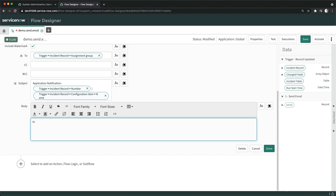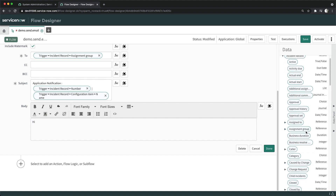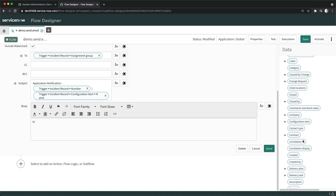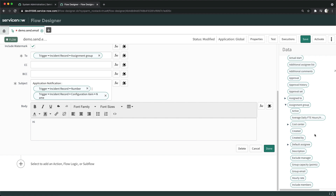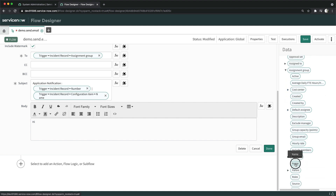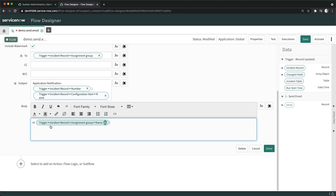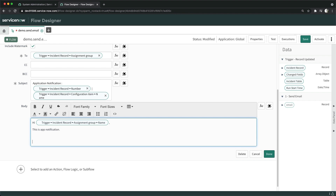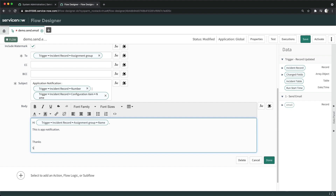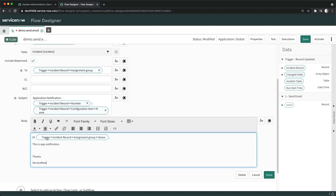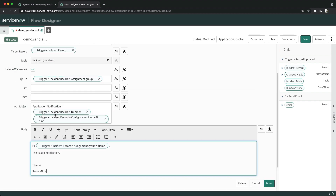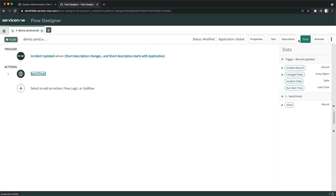For the body, which is HTML, I'll type 'Hi' and then even in the body I want to mention the Assignment Group name. Go to the Incident record, go to Assignment Group, and select the Name field — drag and drop it here. Then add something like 'Thanks, App Notification — ServiceNow'. Once done, we have body, subject, and recipients set, so I'll click Done and Save.